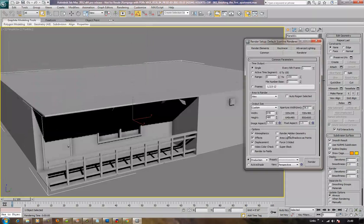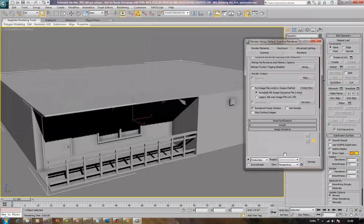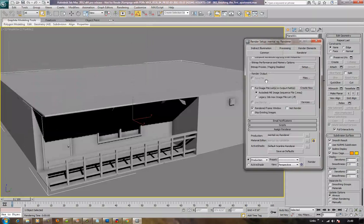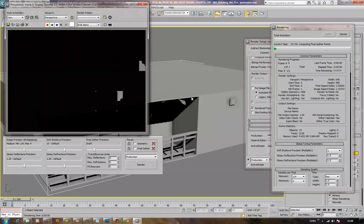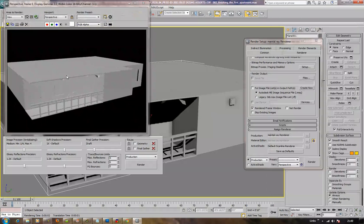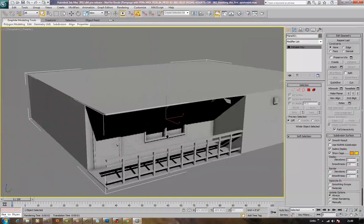Next, for our renderer we want to set up using good old 3ds Max's mental ray renderer. Now if I hit Render, just make sure it doesn't crash. It's all blown out and far too bright but it's working, so that's cool.